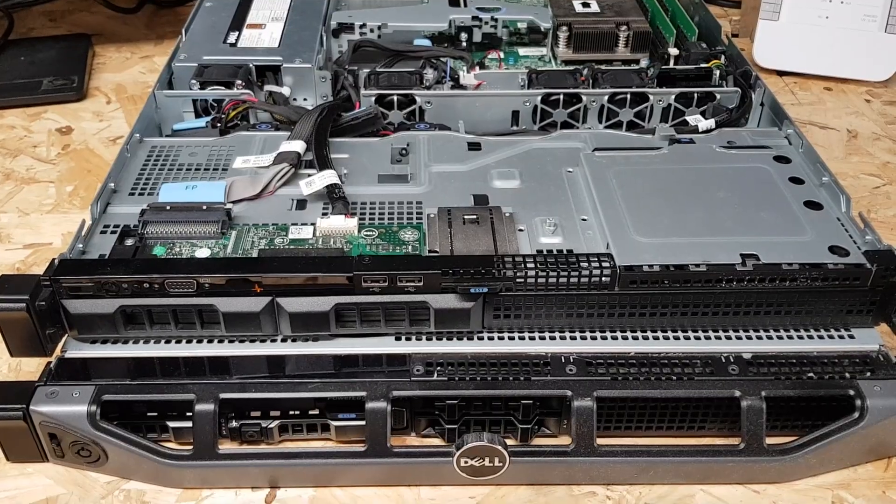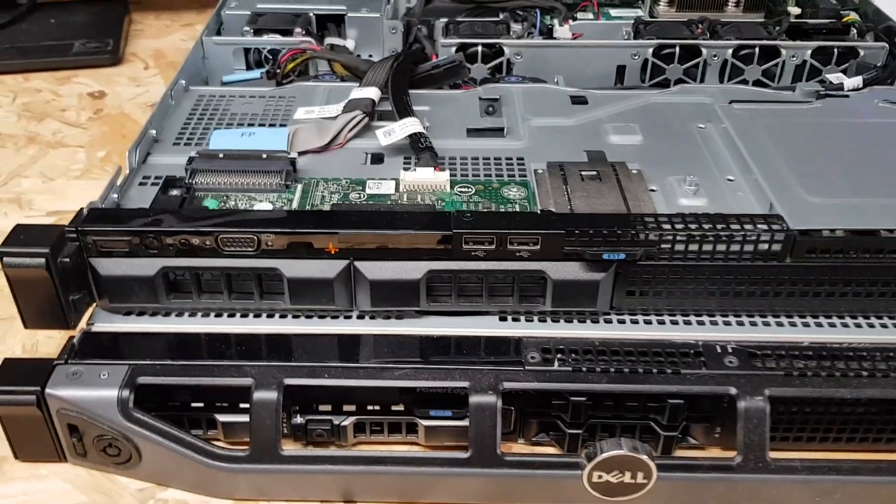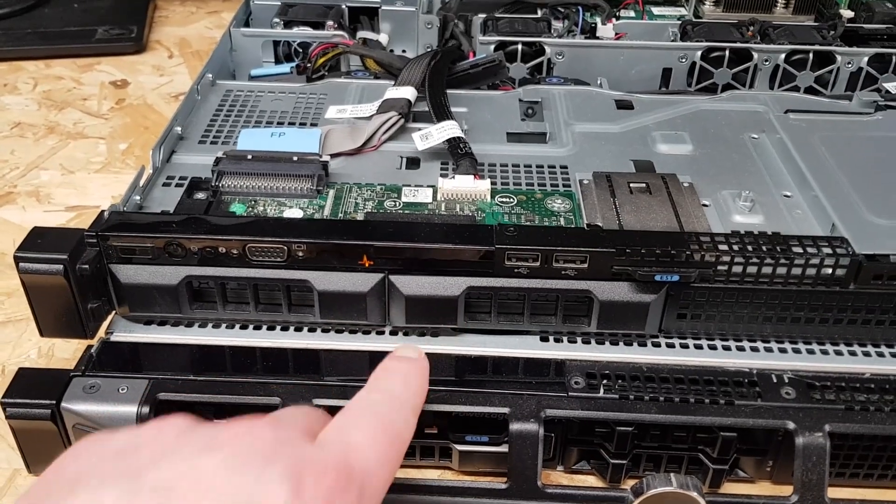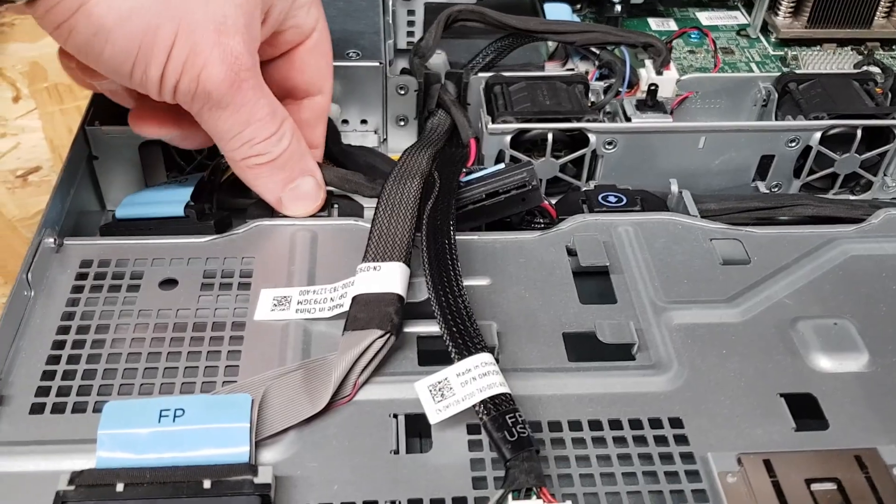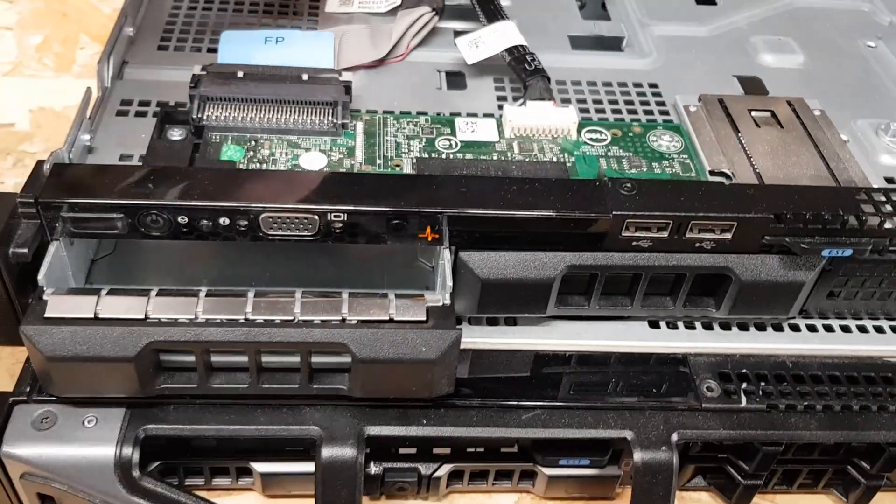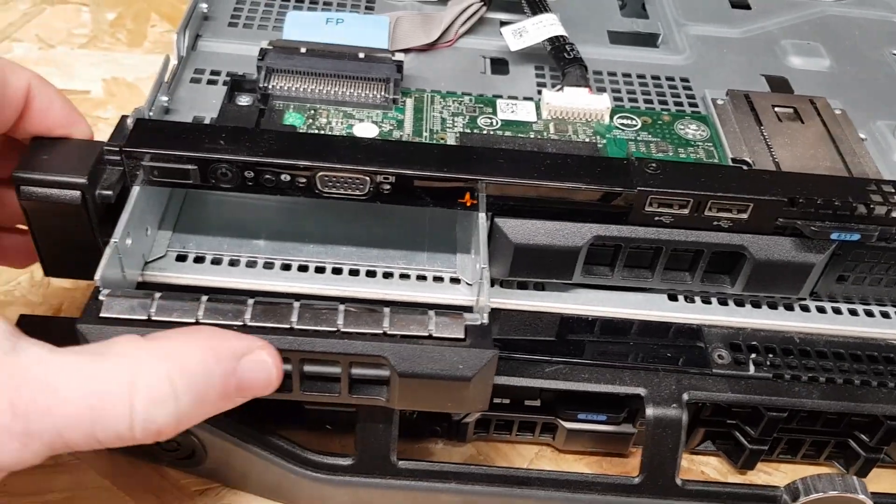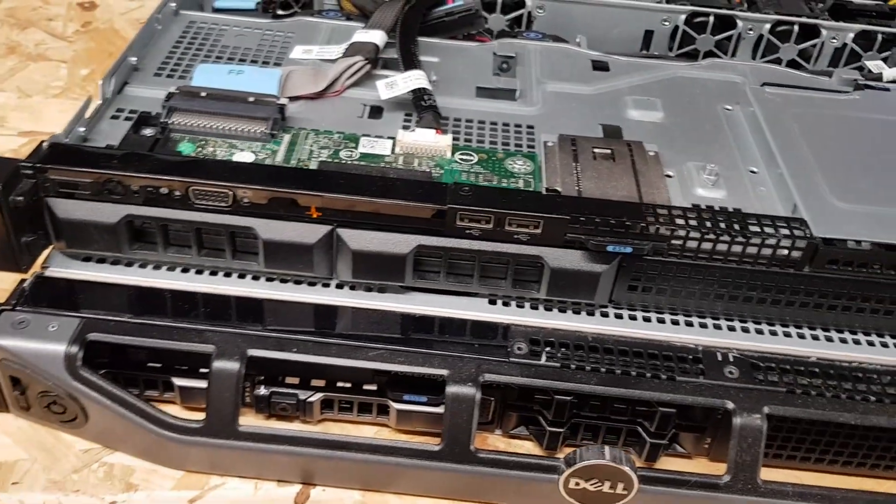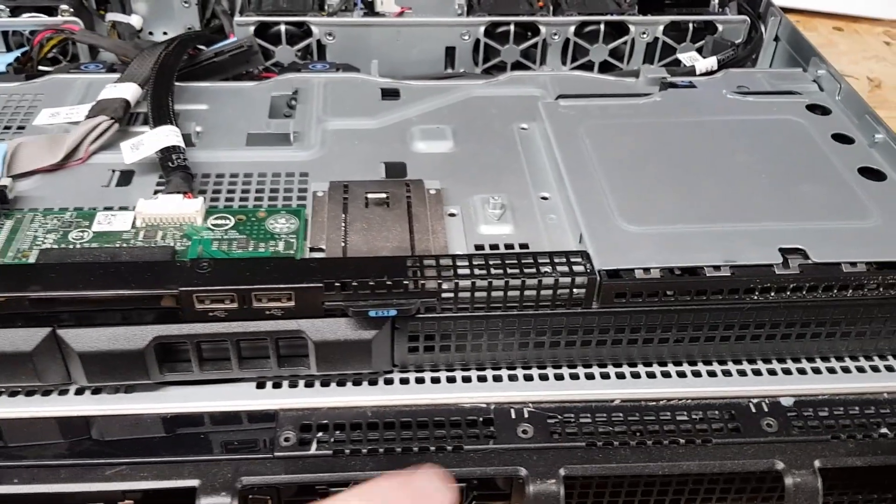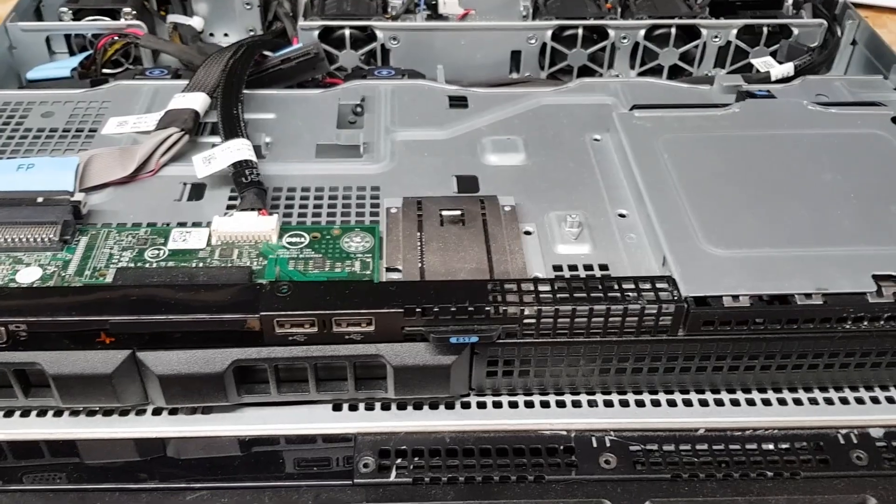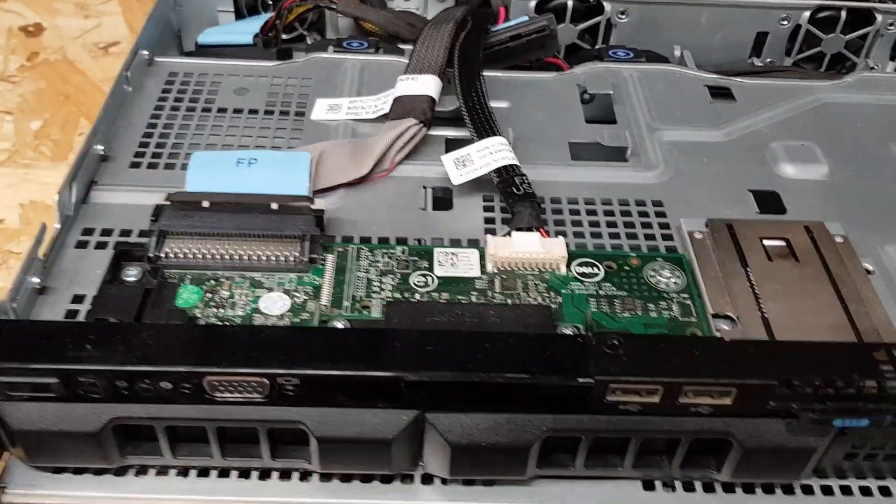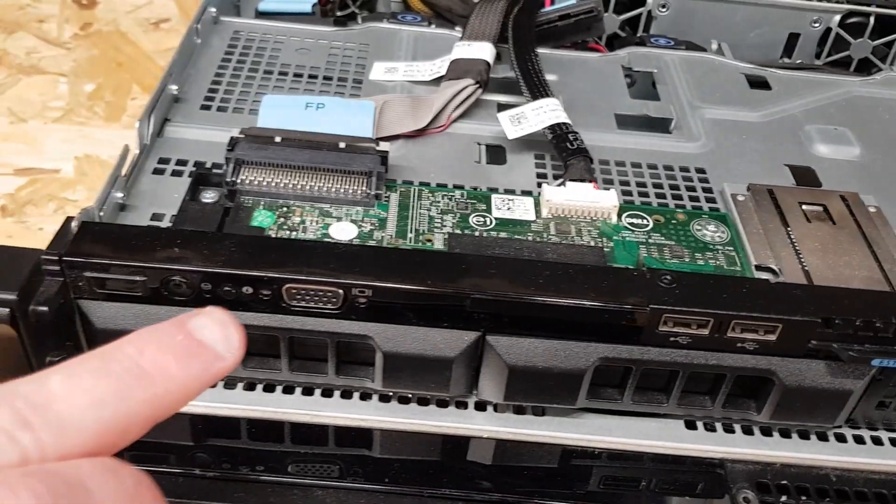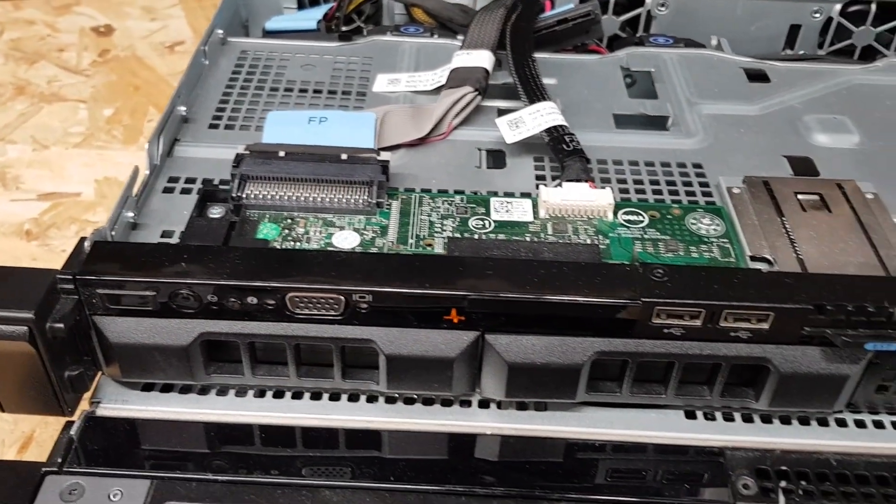Here we are with the lid off. Starting obviously at the front, you can see we've got the two 3.5 inch non-hot swap bays. You have the little clip you have to push in and then that pushes the hard disk caddy out. You can obviously put in a hard disk or I would recommend filling it with SSDs. We've got front panel connectors, obviously a pair of USB ports on the front and a VGA port. Dell still keeping with the VGA ports unlike some other vendors who are switching to display ports on certain models.